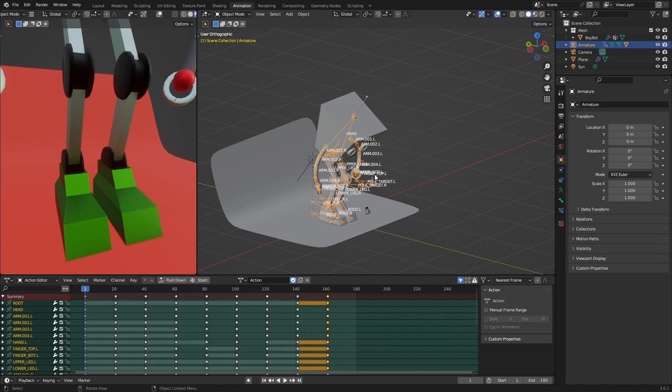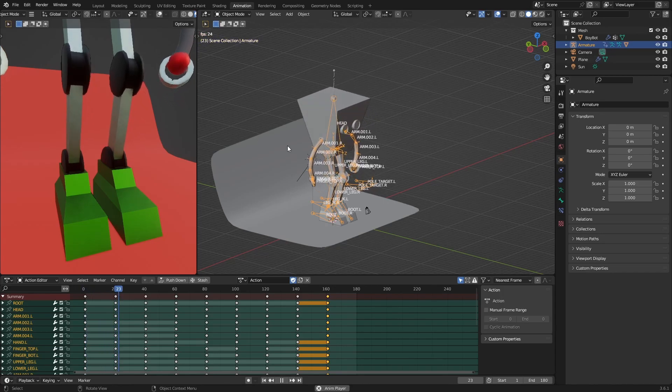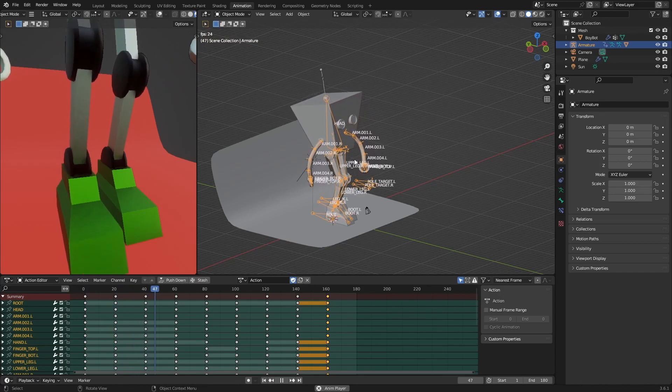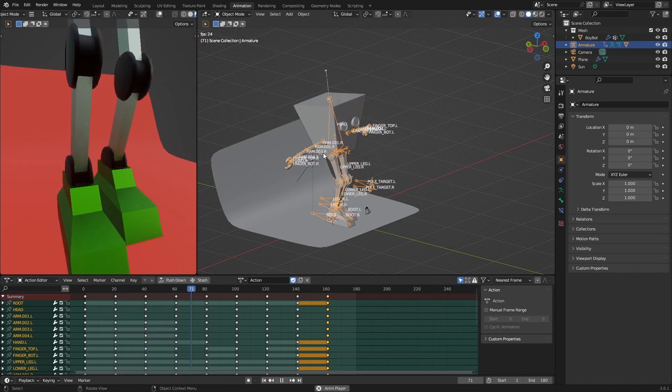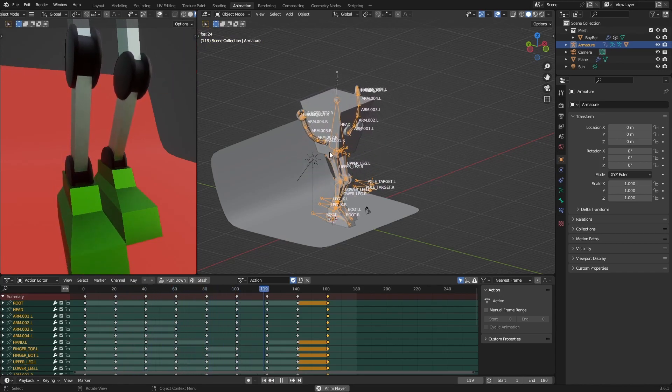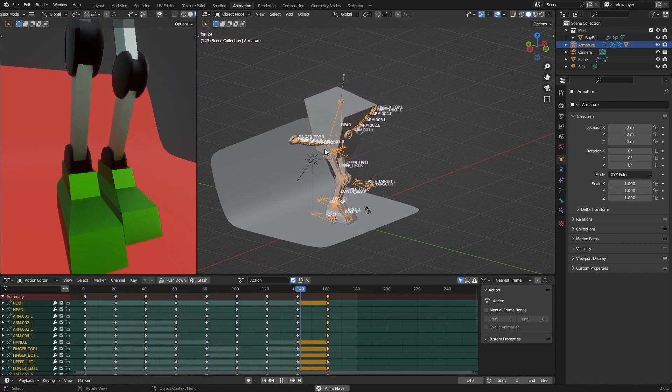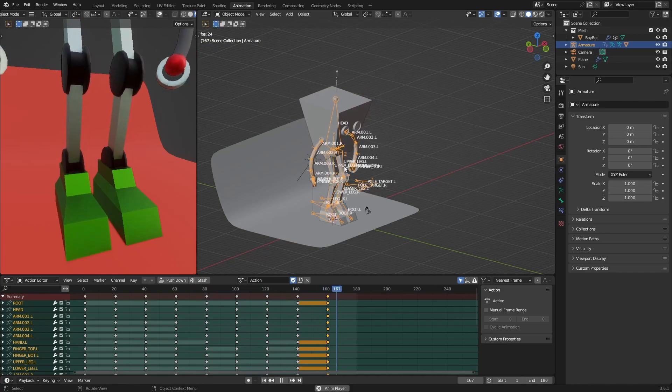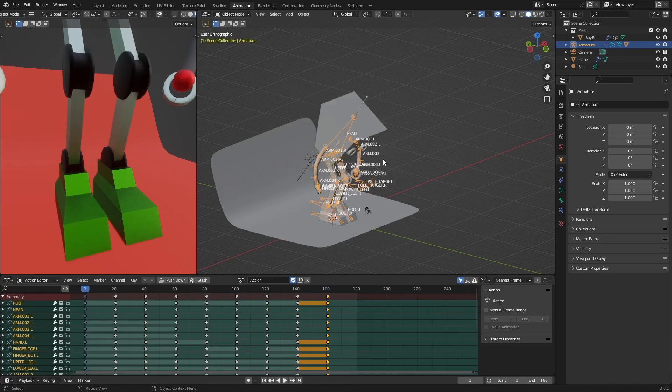One thing that we can actually see here is that the rotation, for example for the arms, is not bad - it's working just fine. The only thing that gets some problems is the location ones, so the things that we moved around like the body and the feet.